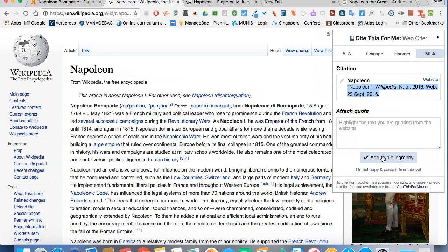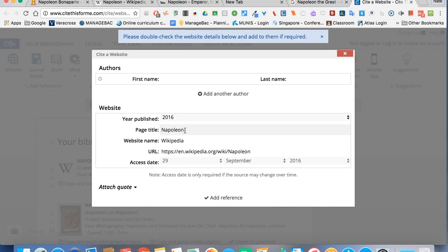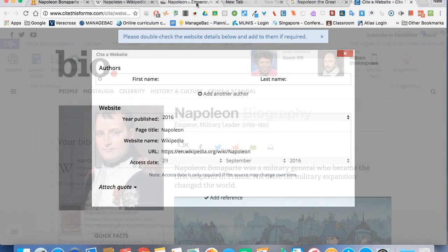If we wanted, we could add it to a bibliography by tapping here, and it will open up another tab for us. We can continue to add on to this if you want.